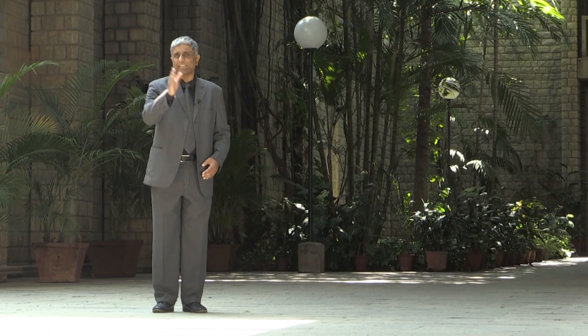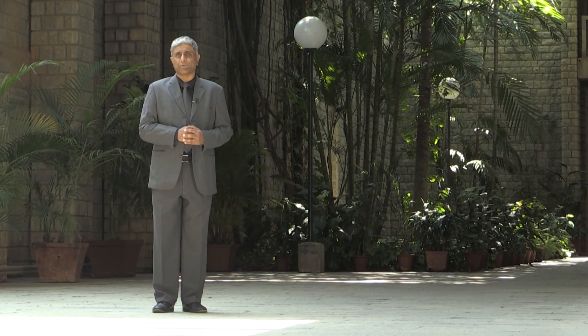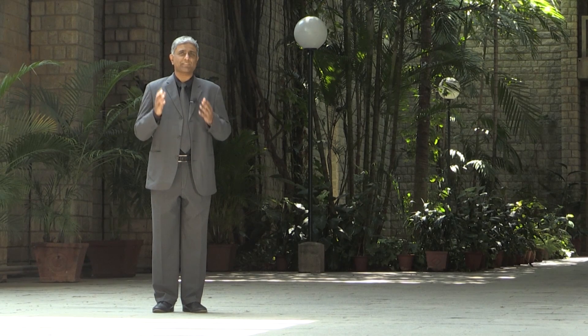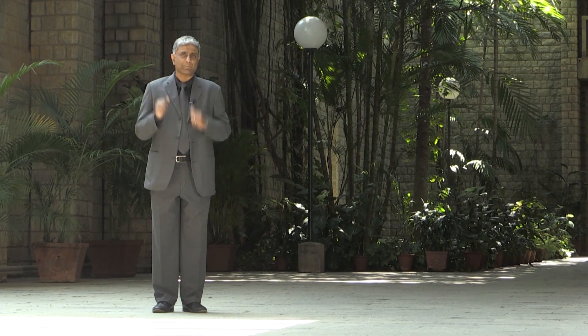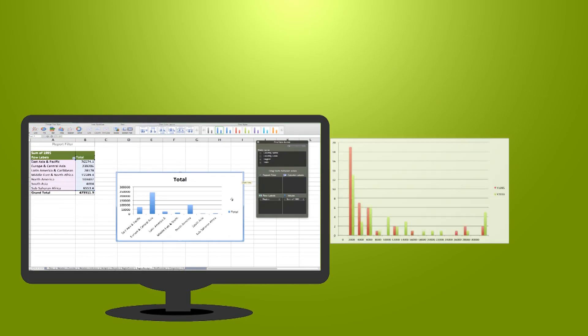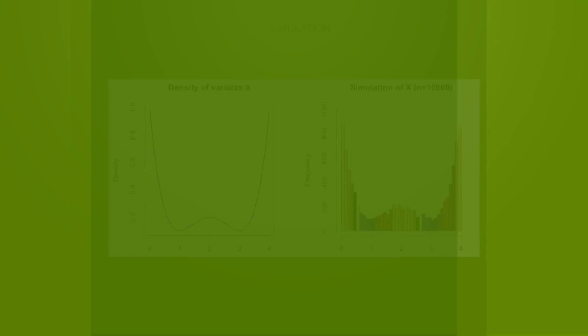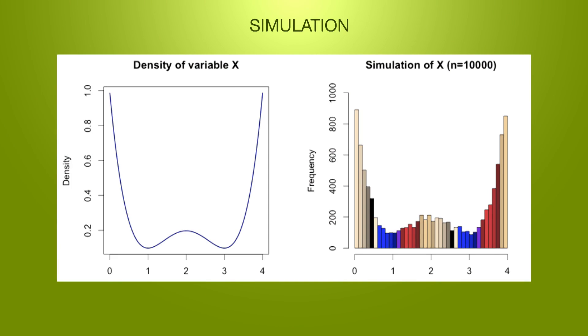In the first and the second parts of this course series, we learn how to describe the variables of a dataset, explore their distributions and simulate them.